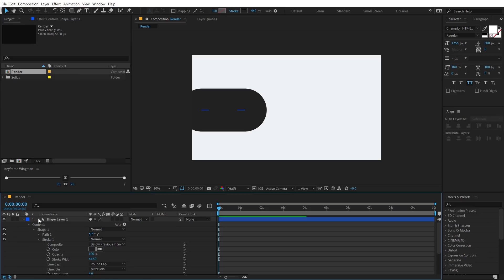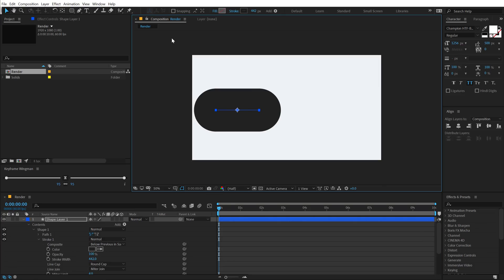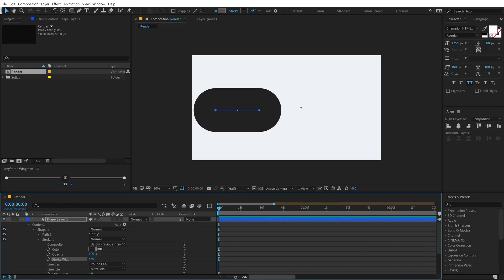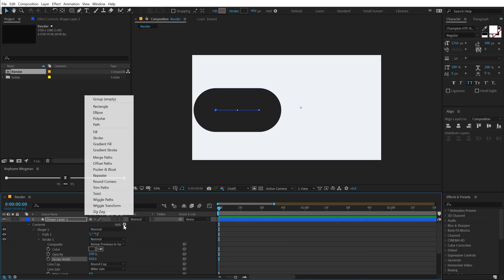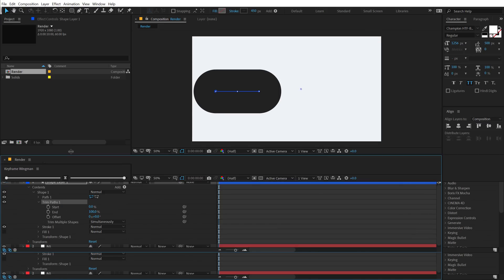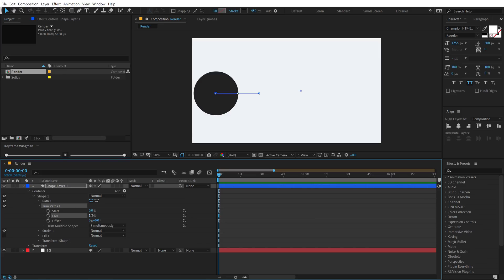Move this shape to a good position — maybe something around 450 in size looks good. Now we can animate this, so zoom in the timeline, go into Add and click the small icon to add a Trim Path. In the trim paths, animate the end property — but before that, let's also animate the position. Make sure the end amount is set to 1 so we get a perfect circle.